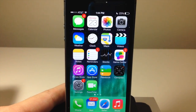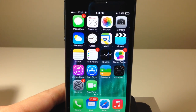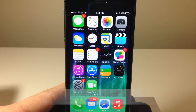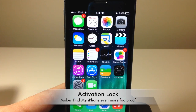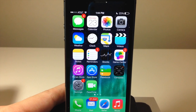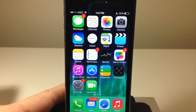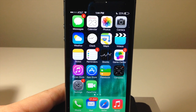There's also a new feature in iOS 7 called Activation Lock, which makes the Find My iPhone feature more foolproof. I'll put a link in the description below for a full review of that, since it's a little bit in-depth and I want to give you all the information you need.